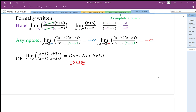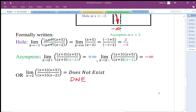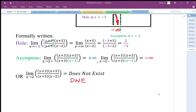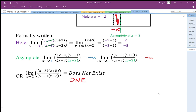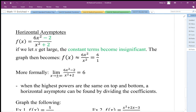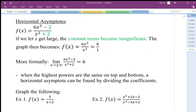This is how we deal with restricted values of x. These are local behavior — what's happening at the hole and what's happening at vertical asymptotes is happening at a specific value of x, so we call these localized behavior. We can also look at horizontal asymptotes, and these are what we call endpoint behavior: what is happening as x gets really, really big, on the right-hand or left-hand edge as we go out to positive and negative infinity.